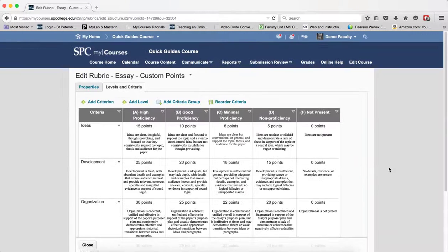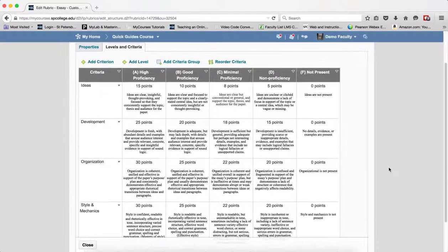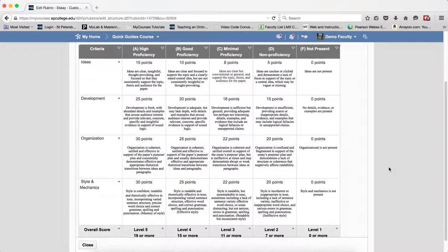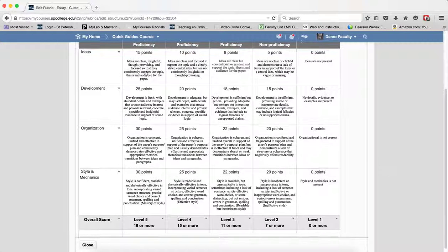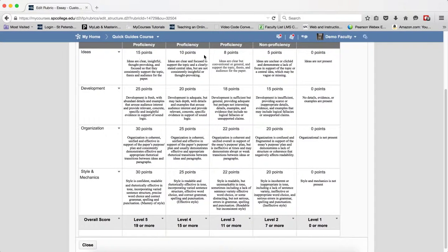And you'll see that my rubric now is pretty much filled out. I have the different point values for each of the levels, different point values for each of the criteria.